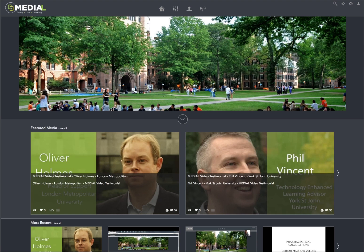We've baked in, for those of you that don't know, JW Player and the Wowza streaming engine to power our product.